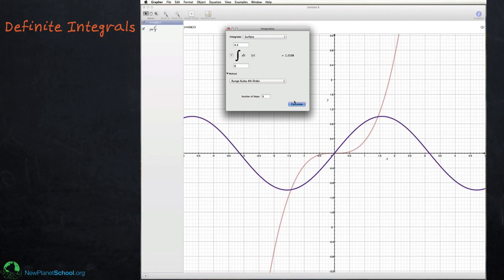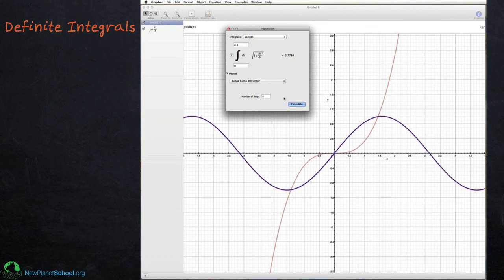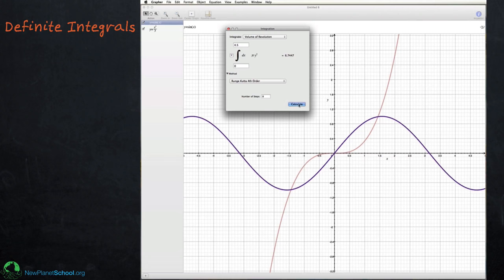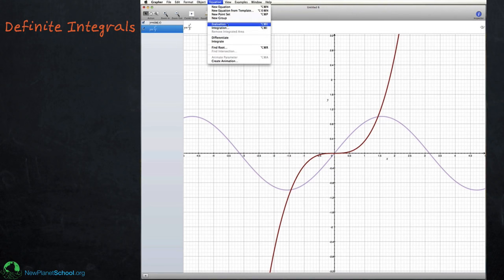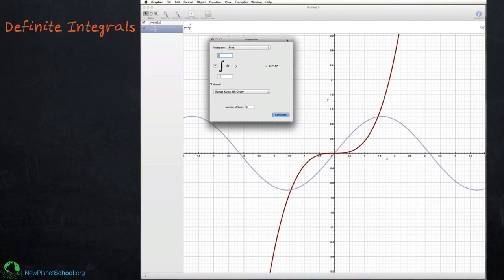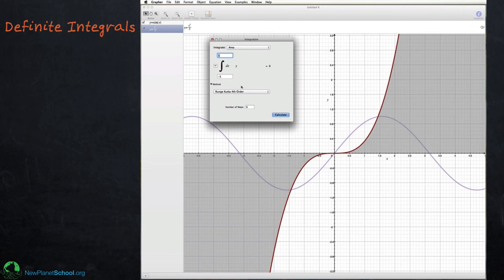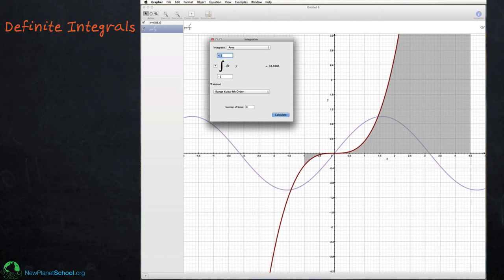Switching to Surface, you can see it says absolute value of y — giving the actual total area. Length lets you calculate the arc length, for example from 0 to 0.5. Volume of Revolution shows pi y squared when you press Calculate. And Lateral Area of Revolution uses the formula shown earlier. Switching to the other equation — x cubed over 3 — you can get all five integral types, change limits, and adjust the integration method for more accuracy.